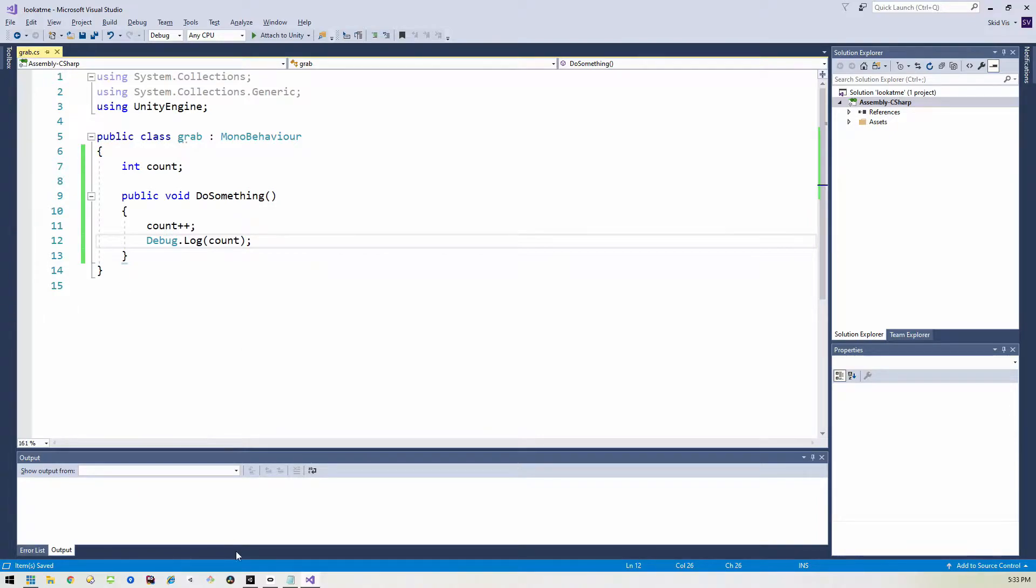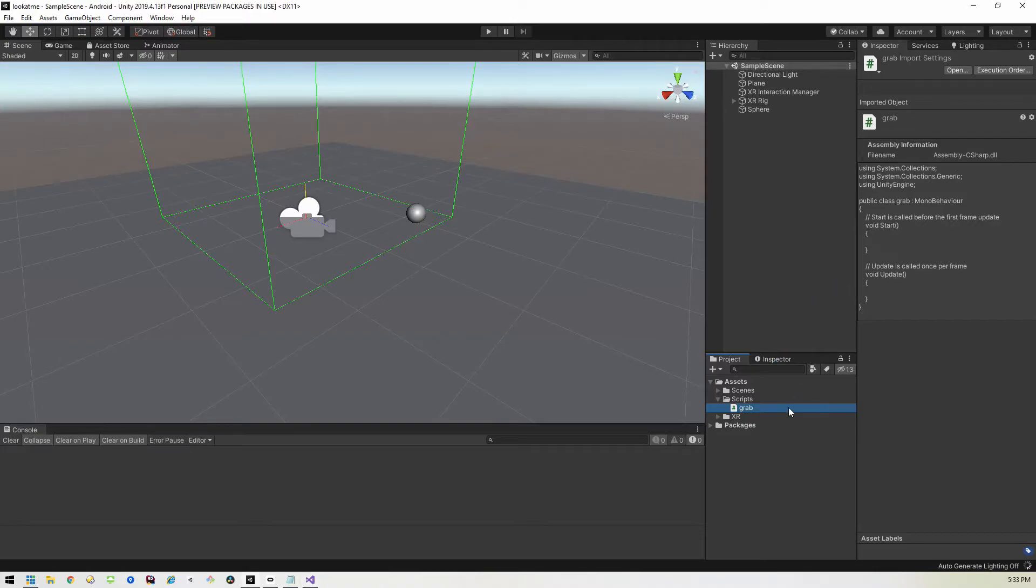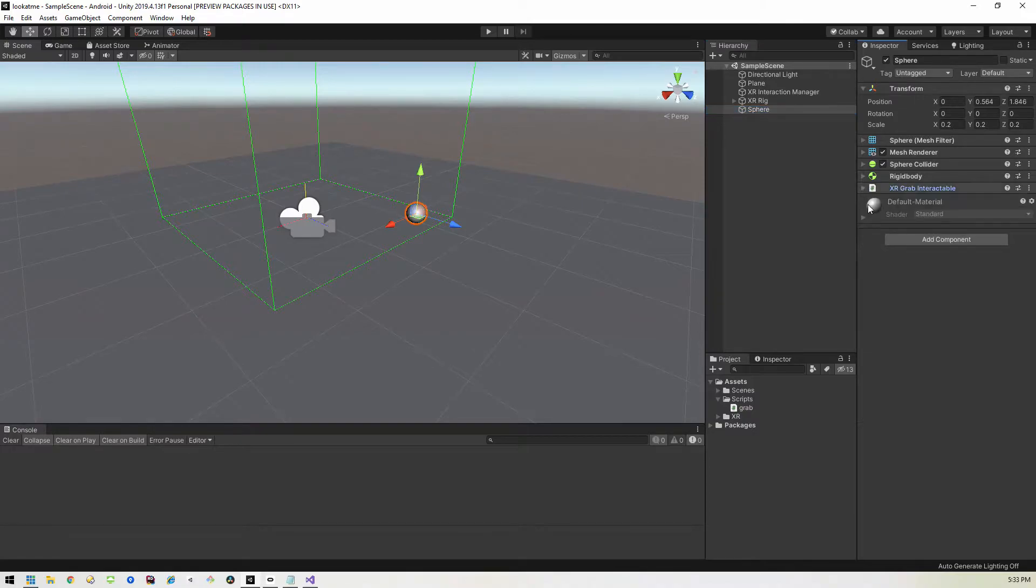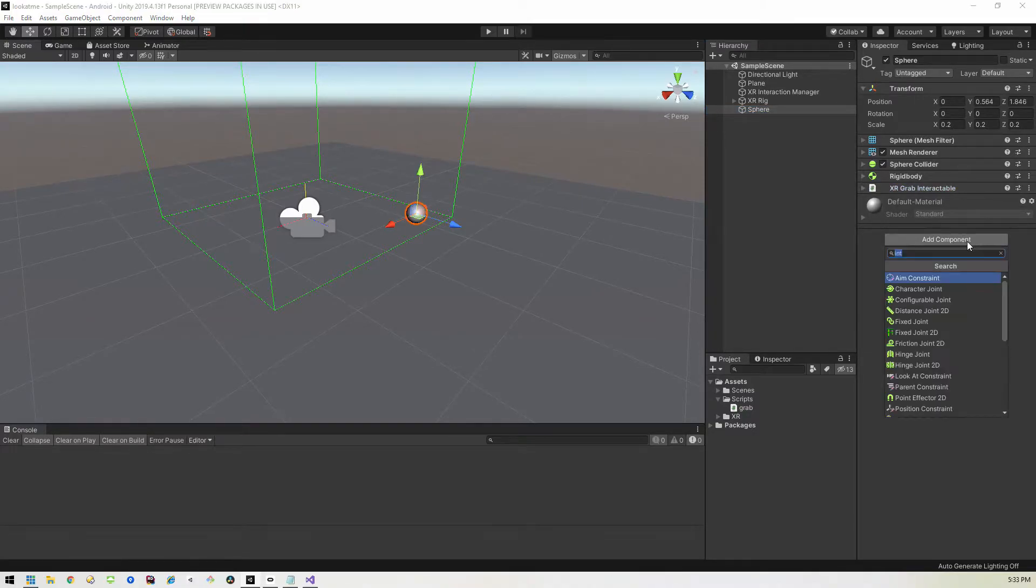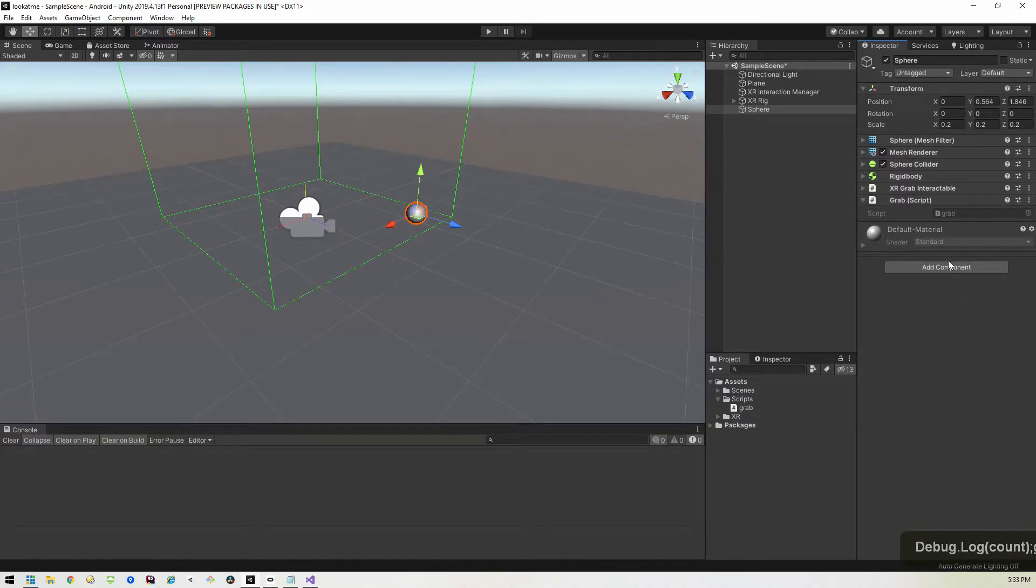I'll go ahead and save that. And then we'll go back into Unity. And we will attach this script to the sphere. So we'll select the sphere, collapse all this stuff down, go to add component, find the script we just created, grab. And there it is, it's attached to it.